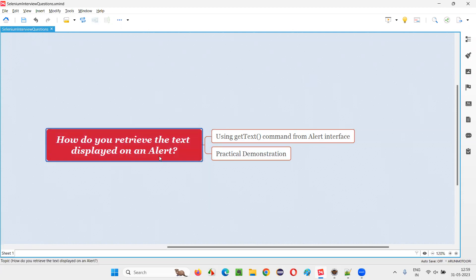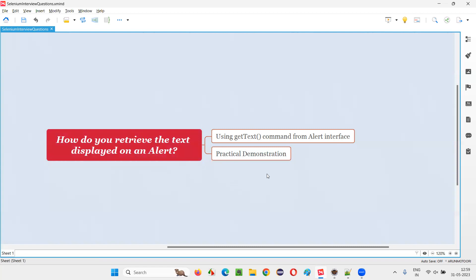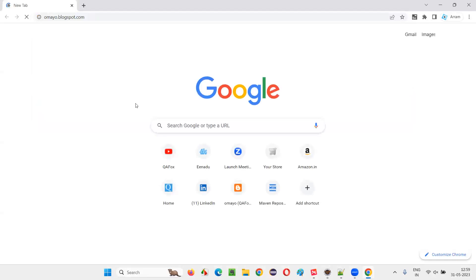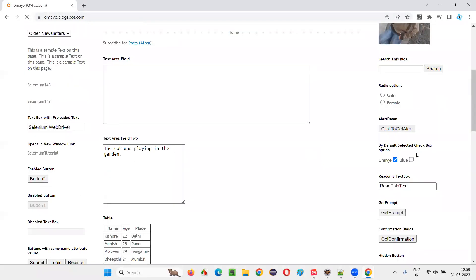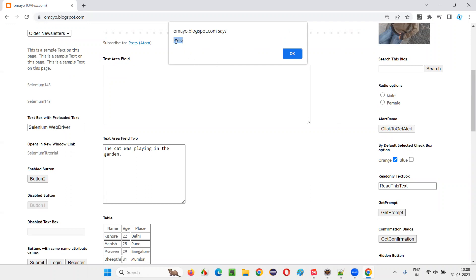First let me show you an alert and how the text will be displayed on it, and later I will practically demonstrate how to retrieve such text using Selenium automation. I'll open the browser and the application URL. Once open, I'll click on the button — when you click on it you get an alert. This is an example of an alert, and there is some text displayed on it — the 'hello' text is on this alert.